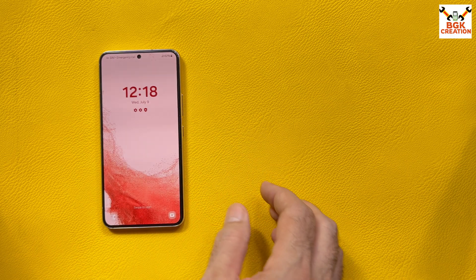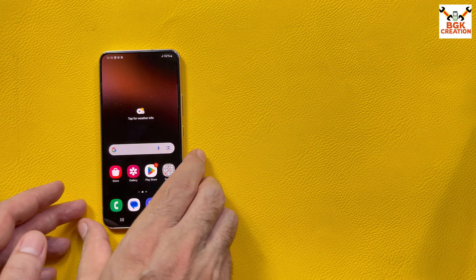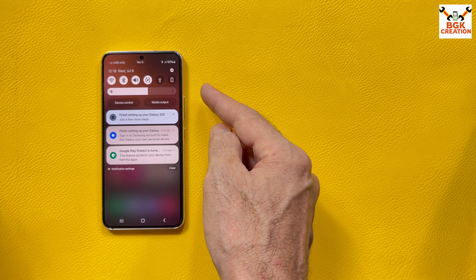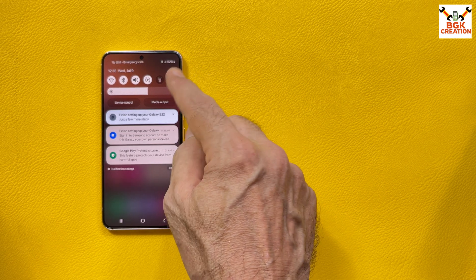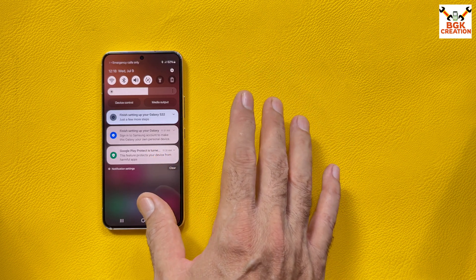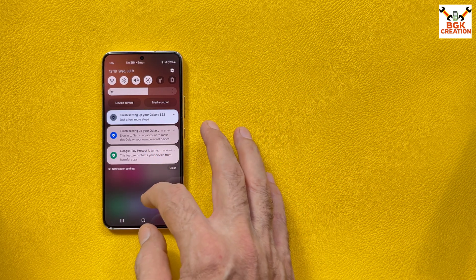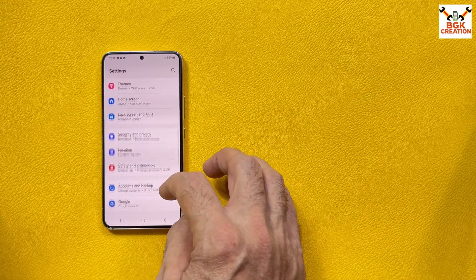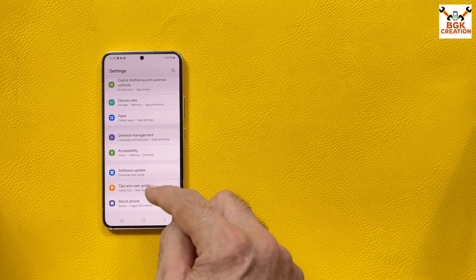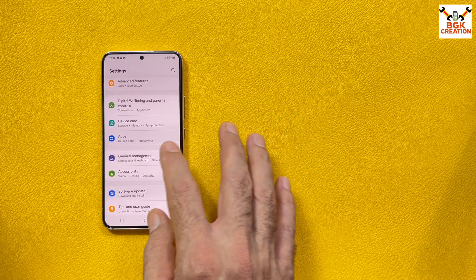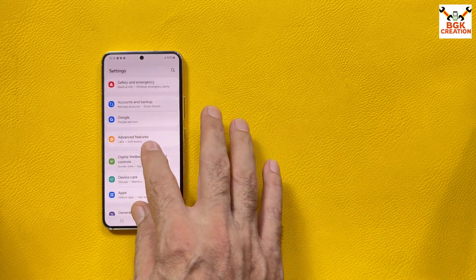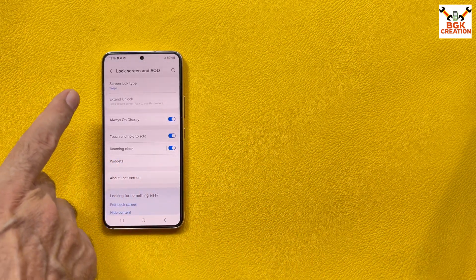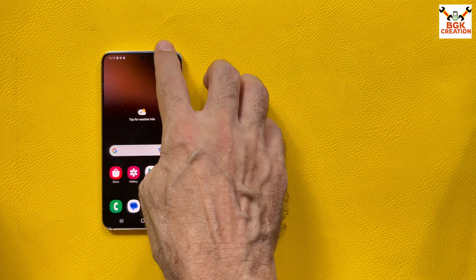Before flashing, a few things to check on the phone. First, battery should be charged — if it is below 30%, charge it to at least 50-60%. Second, save all internal storage data as it will be formatted. If you use a Samsung account, sync it once then remove it. If you use a Google account, sync it and remove it too. Then swipe to turn off the lock screen and power off the phone.